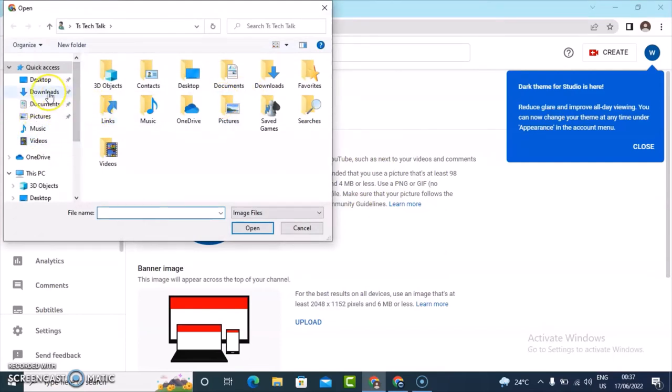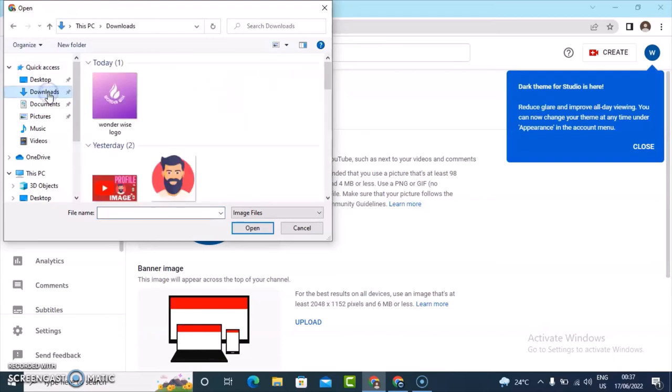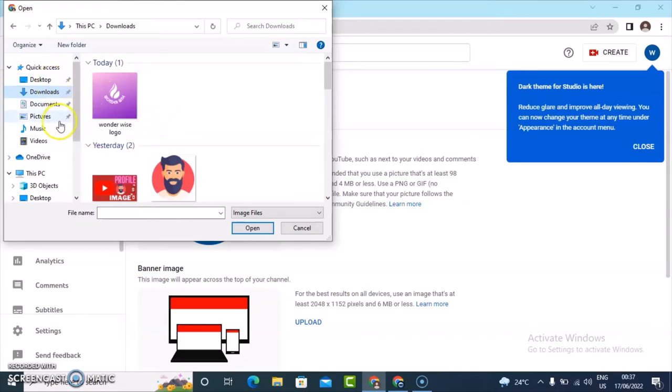This is the logo, so just click on upload and wait for it to display the option. Go ahead and select where the logo was downloaded. Mine is under downloads. If you can't find yours, just check desktop, check pictures, and all those places.